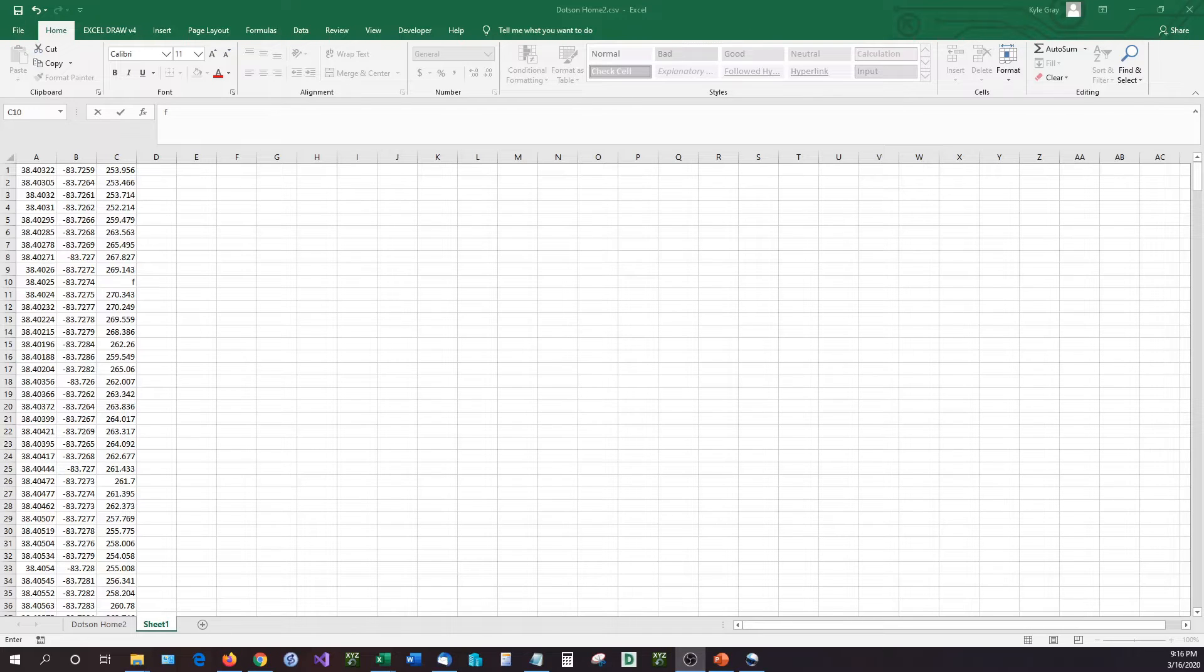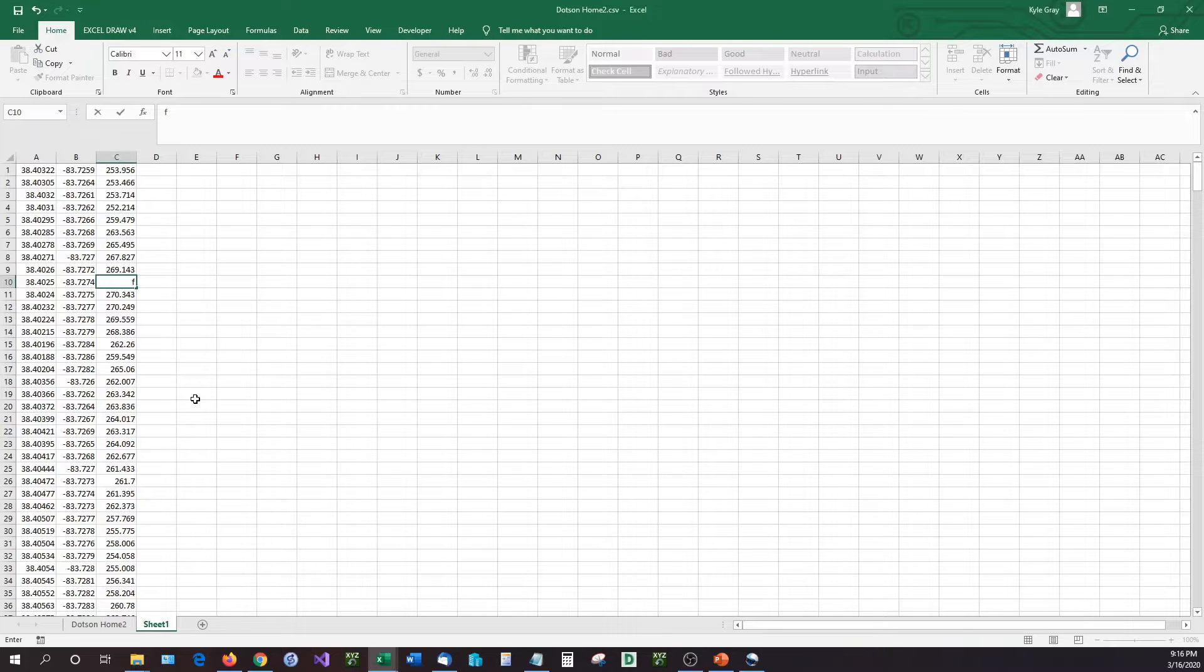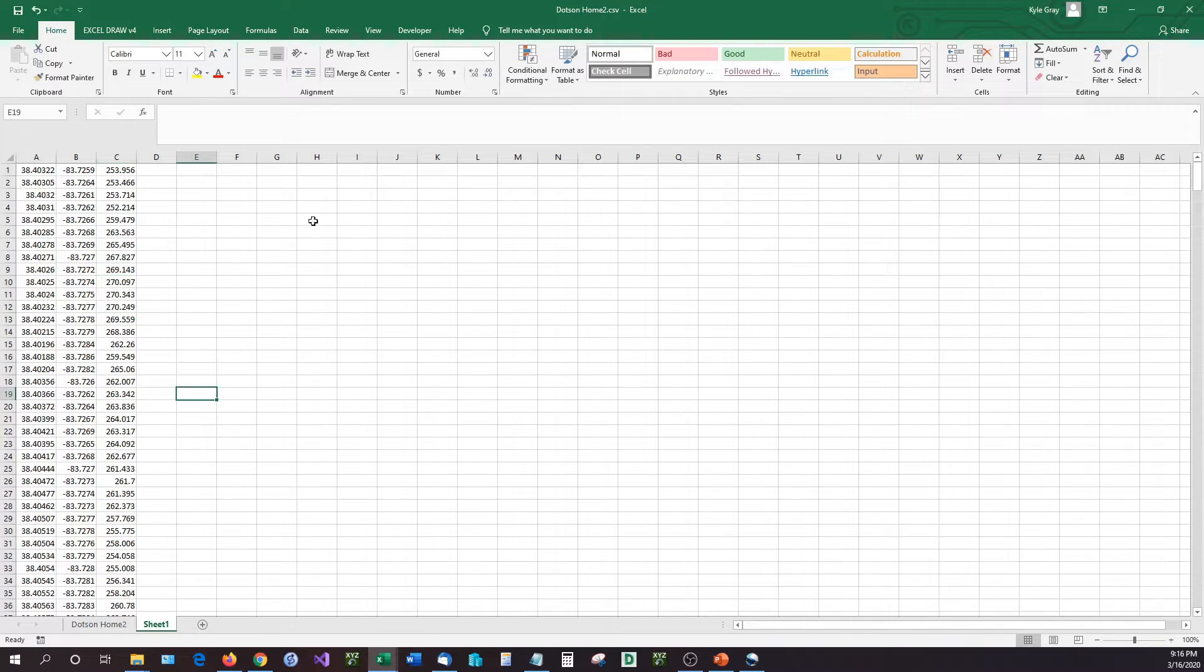Hello and welcome back to another video. In this video I'm going to be showing you how you can take XYZ data and plot it three-dimensionally inside of Microsoft Excel.